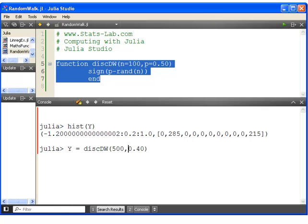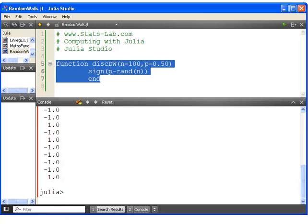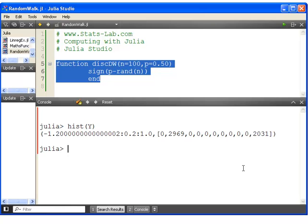There we go. And just double check that gives us the right type of output there. Yeah, so again, only two possible outputs.